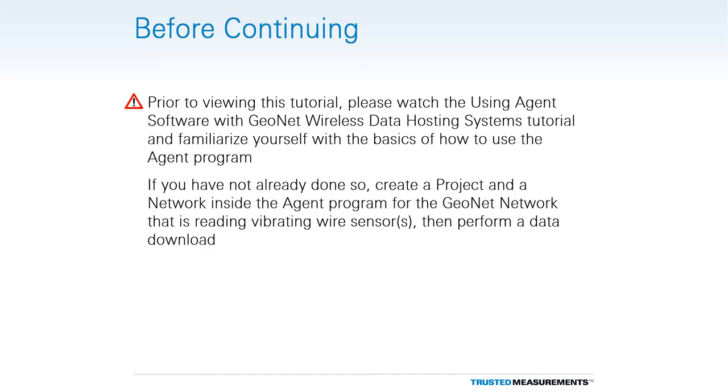If you have not already done so, create a project and a network inside the agent program for the GeoNet network which contains the vibrating wire sensors, and then perform a download of the network data.